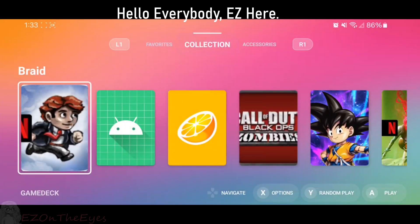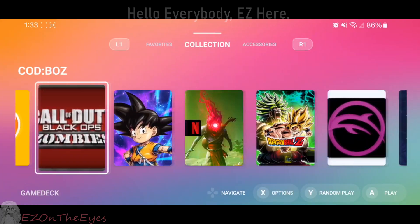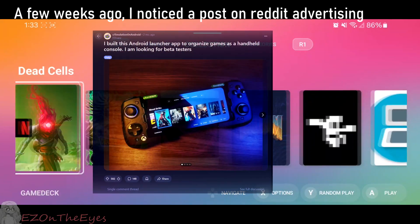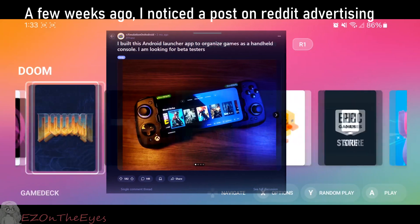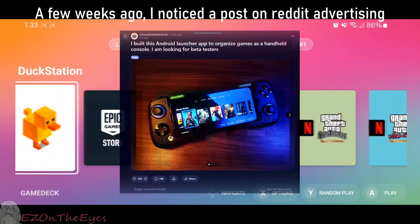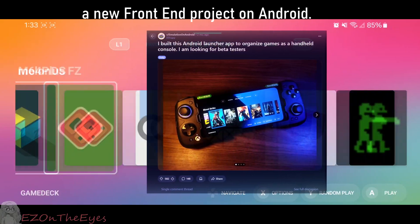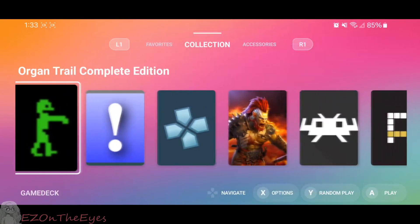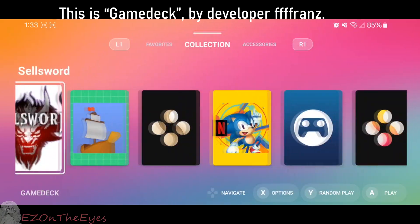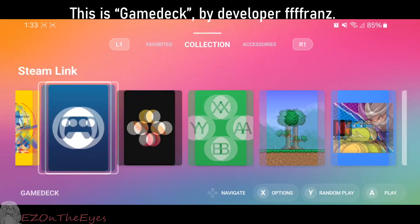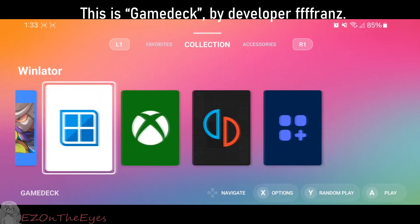Hello, everybody. EZ here. A few weeks ago, I noticed a post on Reddit advertising a new front-end project on Android. This is Game Deck by the developer Franz.